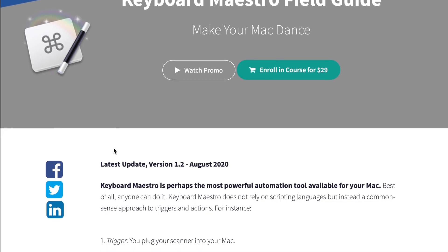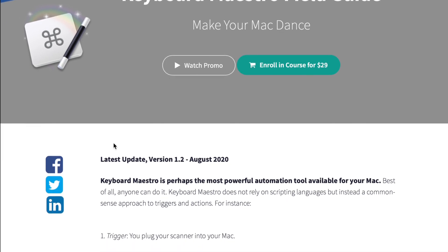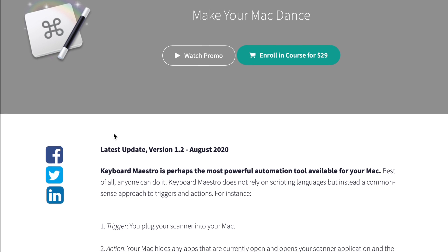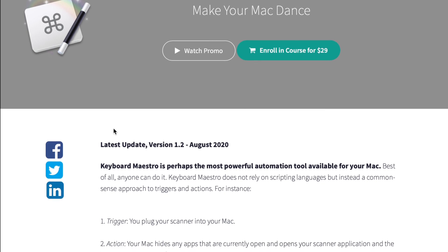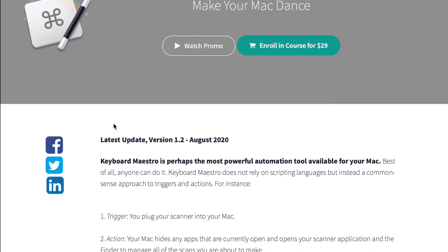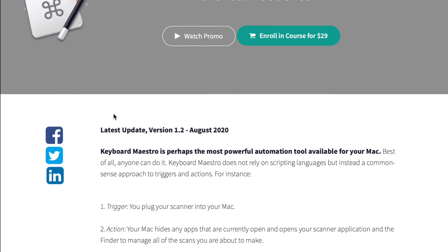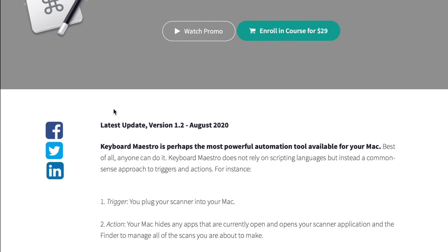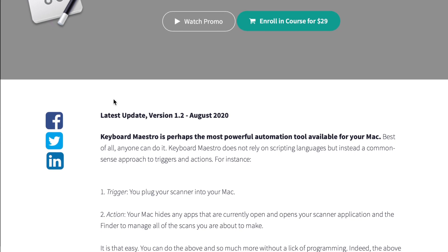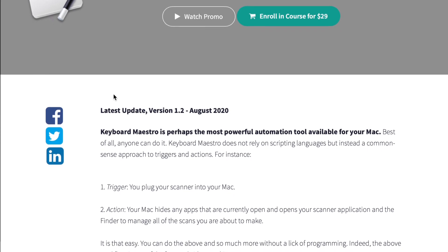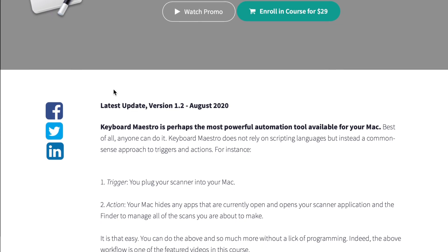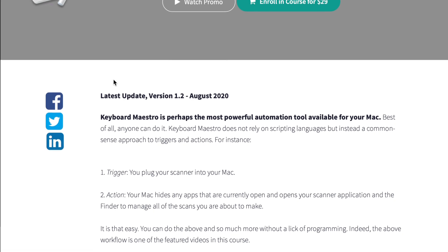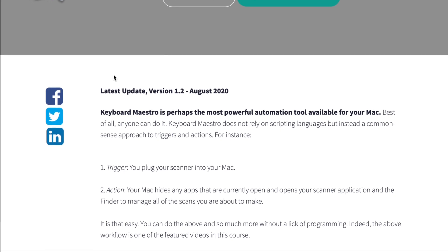With over five hours of content, 90 videos, David covers everything that you would need to just become a full expert in the art of Keyboard Maestro automation on the Mac.